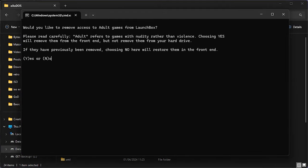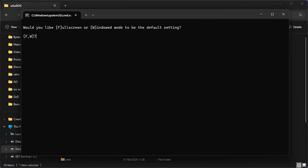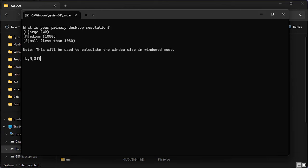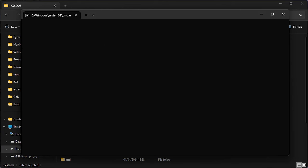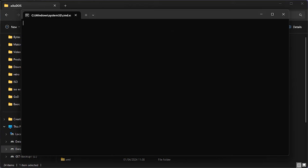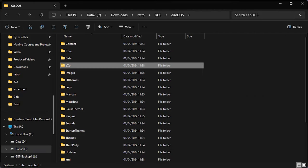Once the extraction is finished, there's a number of options we need to set up. First is whether we want to include adult themed games like Leisure Suit Larry. I'm going to say no to allow them to show up in my lists. Next, we need to specify whether we want our games to play full screen or in windowed mode. I'm going to show them full screen and then select our primary desktop resolution. I'm going to set mine to medium here for 1080p. And then our aspect correction. We do want this to be corrected so our games look correct on the screen. So I'm just going to say yes to that. After a helpful comment there from Duke Nukem, we can say whether we want to have a desktop icon. I'm going to say no to that. And we are now ready to play our ExoDOS games.